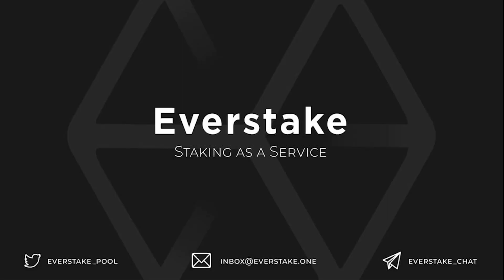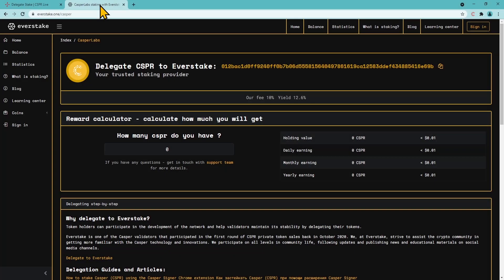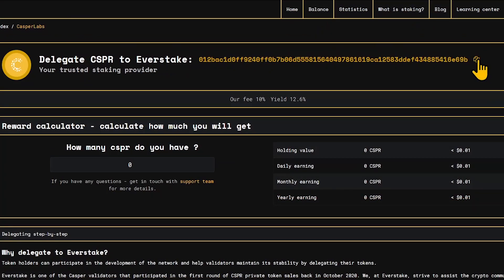We invite you to stake Casper tokens with EverStake, one of the biggest staking platforms which has its own nodes to work with proof-of-stake protocols of up to 45 blockchains.